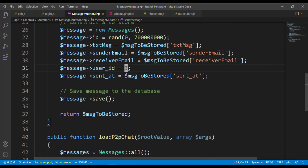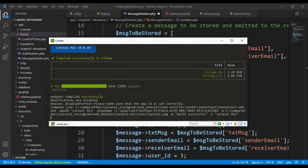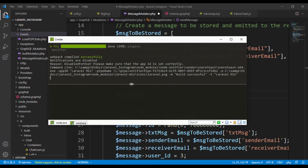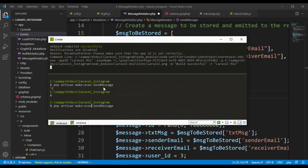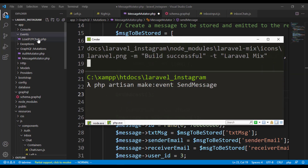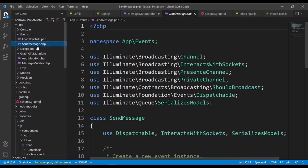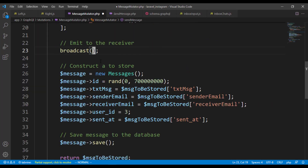Whenever we send a message, we actually need to emit an event. We'll do that by duplicating our terminal command — php artisan make:event — and we'll call this event SendMessage. This is going to emit the message to the second user. Hitting enter creates the event in our events folder. The SendMessage event will accept the message we constructed because it needs to emit it back to the receiver.